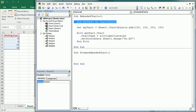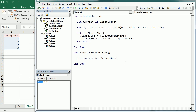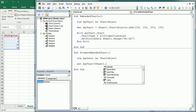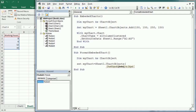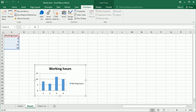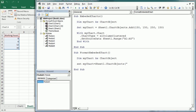Let me create a new macro called 'format_embedded_chart'. We declare myChart as a ChartObject variable, and set myChart equal to Sheet1.ChartObjects. Note — it's ChartObjects, not Chart. We can reference the chart by name or index. The name of this chart is 'Chart4' — that's the default name; the first time you add it's Chart1, but I've been adding several, so it's Chart4 now.